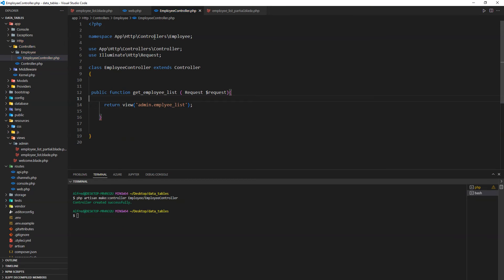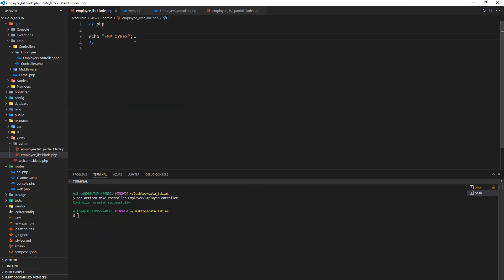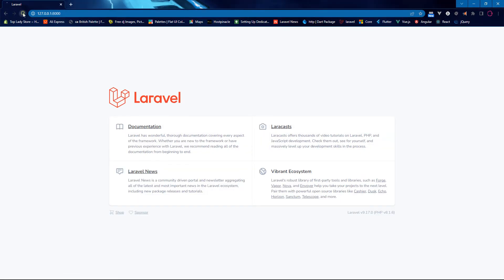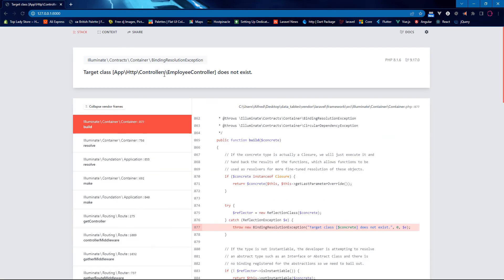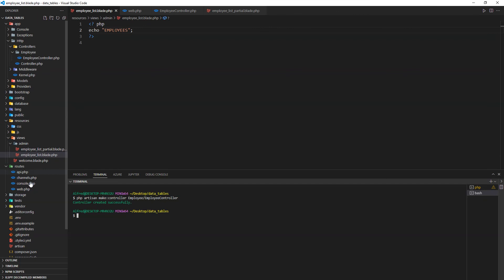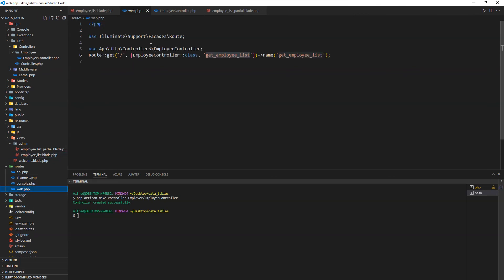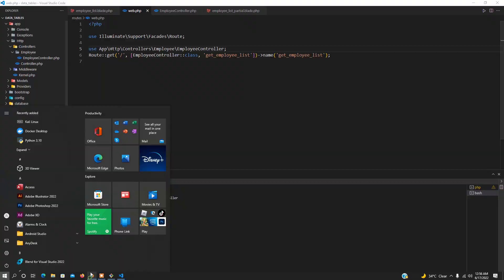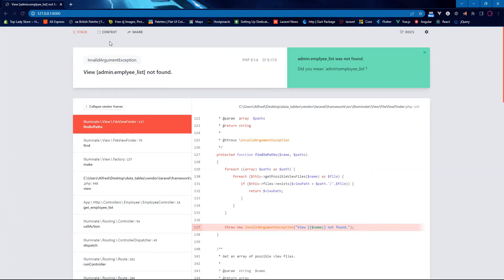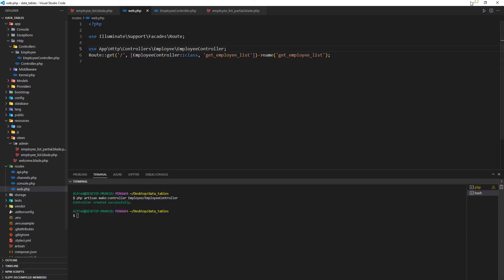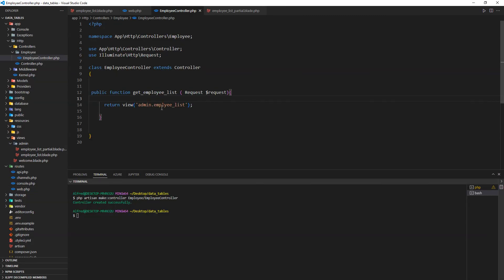In the employee_list blade file we just have the echo of 'Employees'. Going back to the browser and refreshing, we get an error: 'Target class EmployeeController does not exist.' The fix is to correct the namespace — it should be Controllers\Employee\EmployeeController. There was also a typo in the view name: it should be 'employee_list'.